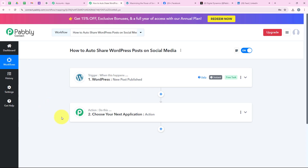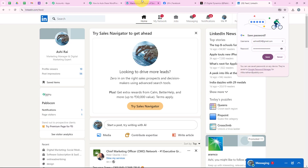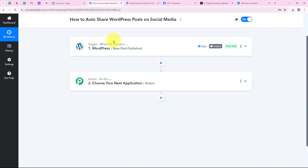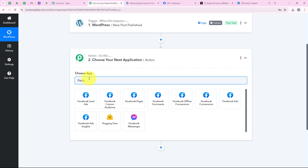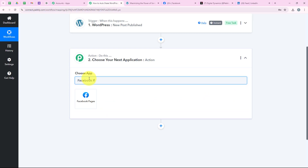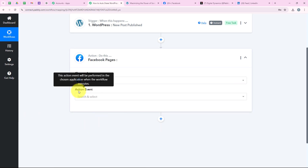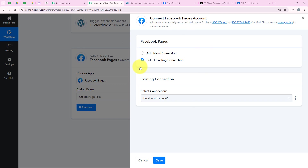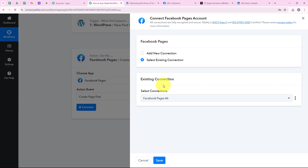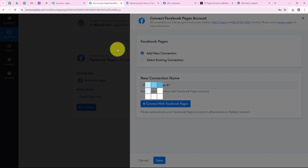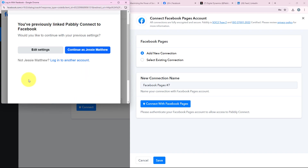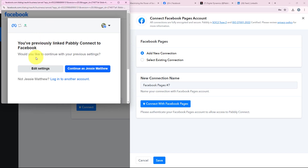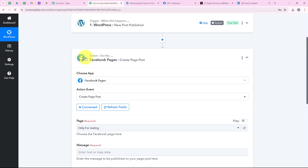Now I want to share the published post on Facebook, X, and LinkedIn. First, I'll add an action step and select Facebook Pages as the action application, with the action event 'Create Page Post.' I click Connect — if you've already connected your Facebook Pages account with Pabbly you can select existing connection; otherwise, click Add New Connection and then Connect with Facebook Pages. It asks me to select my Facebook page — I authorize as Jesse Matthew and the authorization is successful.